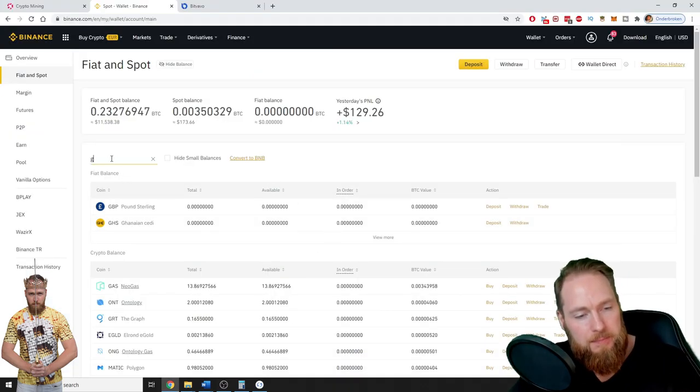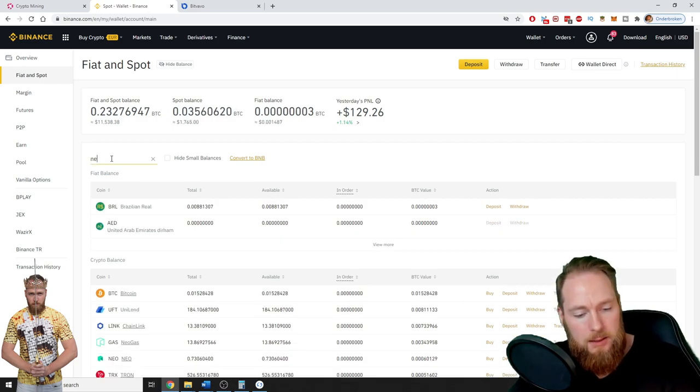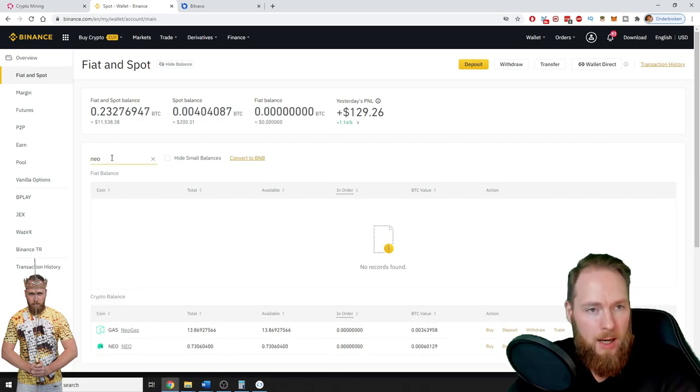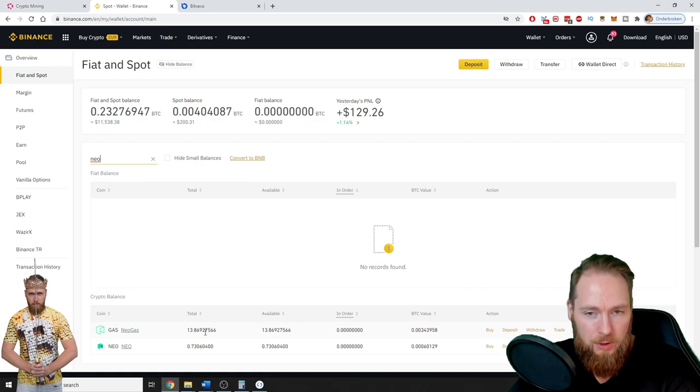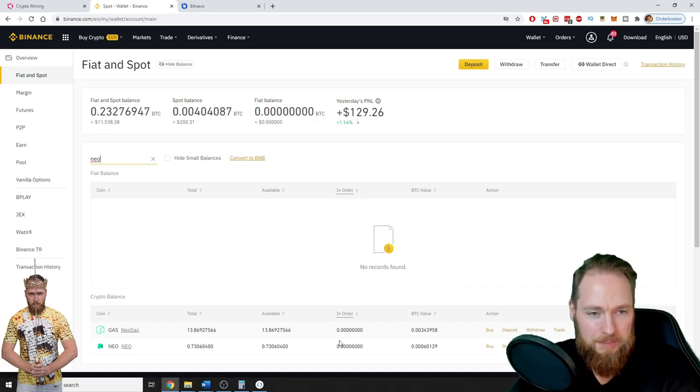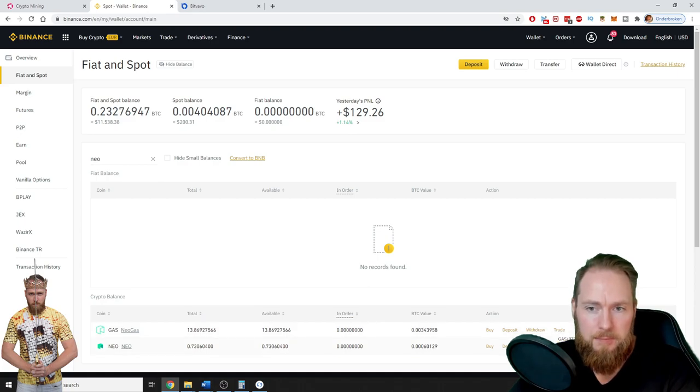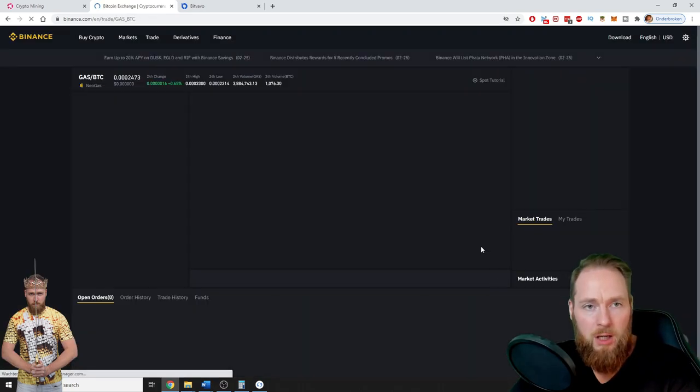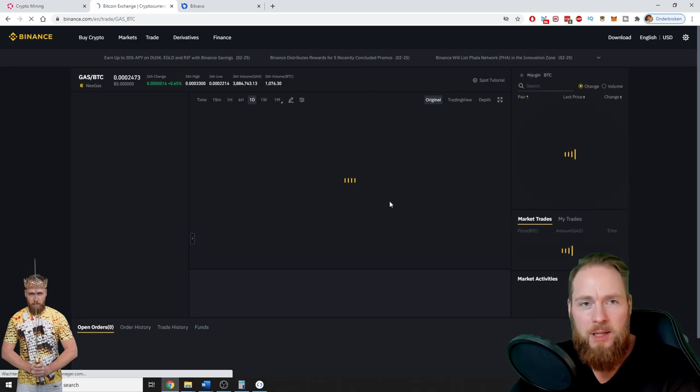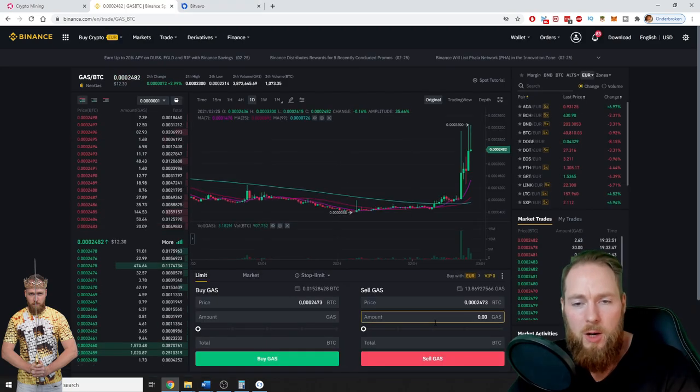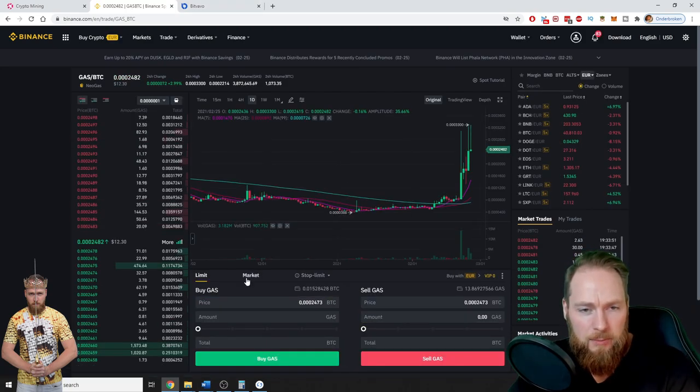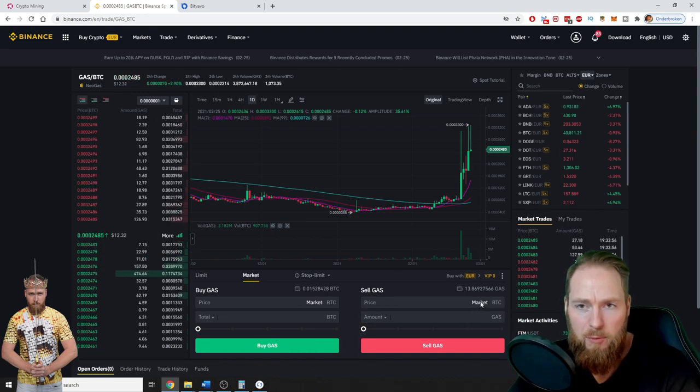So now let's sell it. NEO gas. Alright, so I can press trade gas for BTC, is fine for me. So now I'm in the trading dashboard and I'm just gonna sell it at market price for Bitcoin.